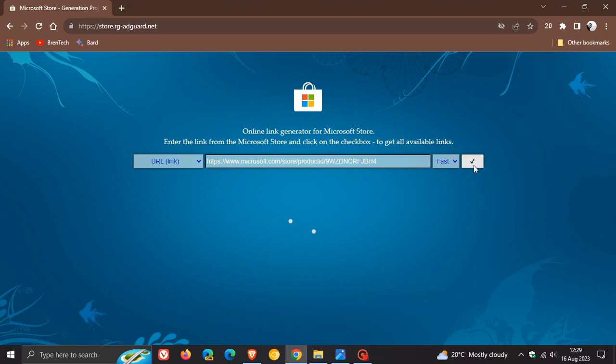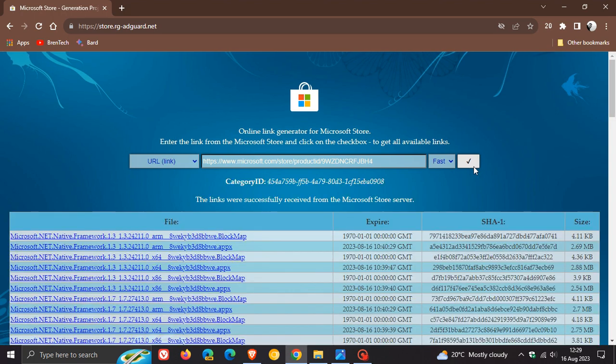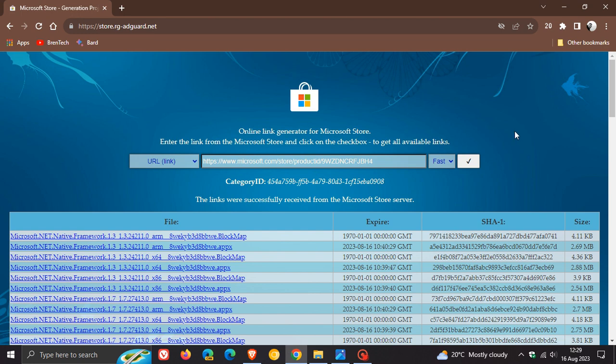This is working today, the 16th of August, at the time of posting this video. So just take note of that. It may not work in the future, but I'll actually leave the download package on my Brent Tech Google Drive page. I'll share it.